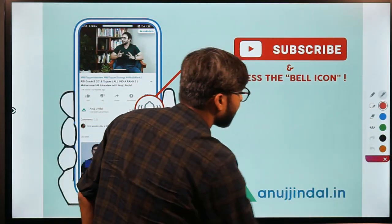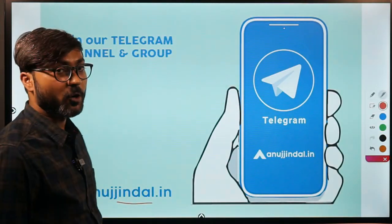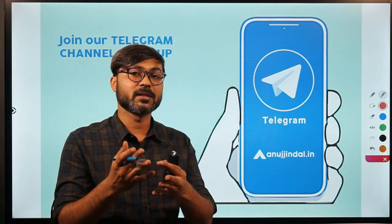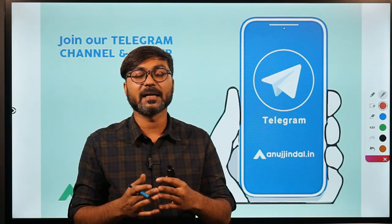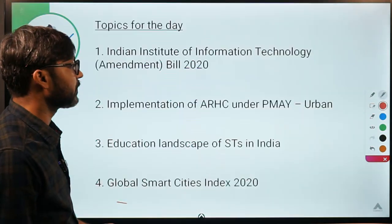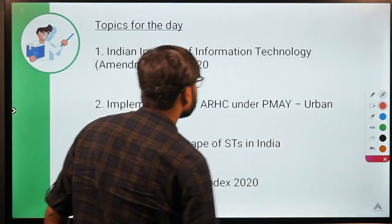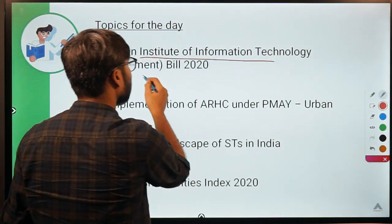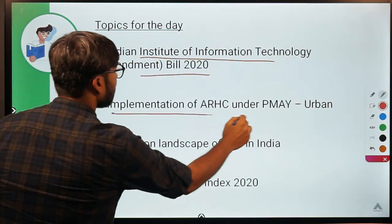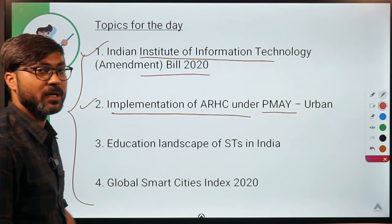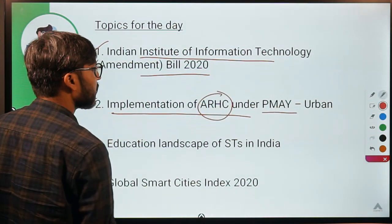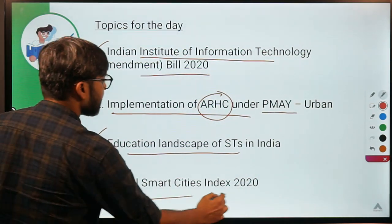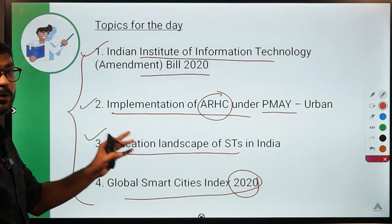Before we begin, do subscribe to our channel and press the bell icon. We also have a Telegram group which you can join for the daily quiz — the link is mentioned in the description. Today we will discuss: the IIIT Amendment Bill 2020, implementation of ARSCs under Pradhan Mantri Awas Yojana Urban, education landscape of Scheduled Tribes in India, and the Global Smart Cities Index 2020.